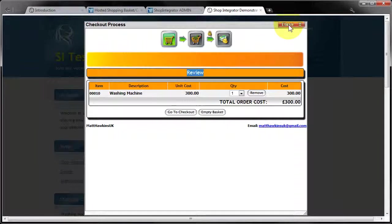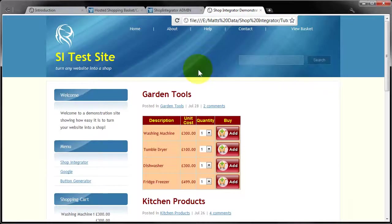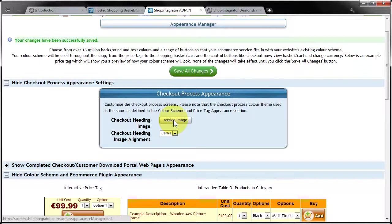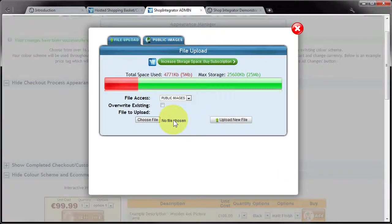Now what I'm going to also do is jump back into appearance manager. I'm going to remove that banner and click assign again.